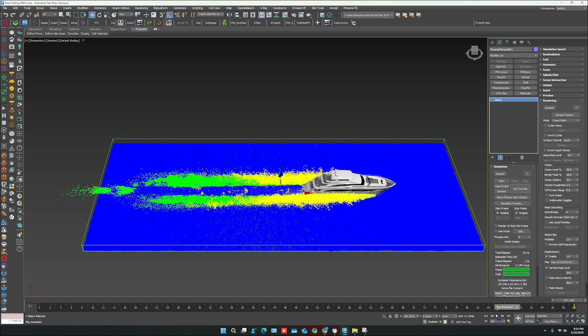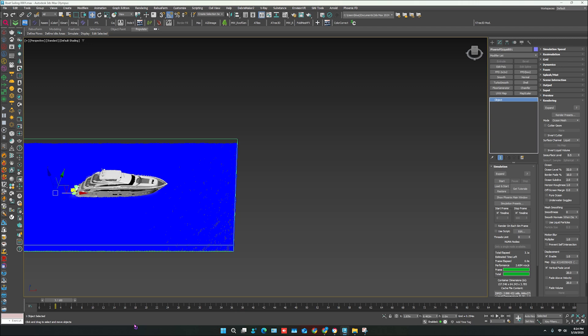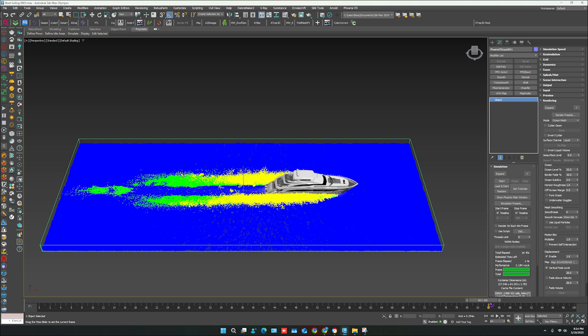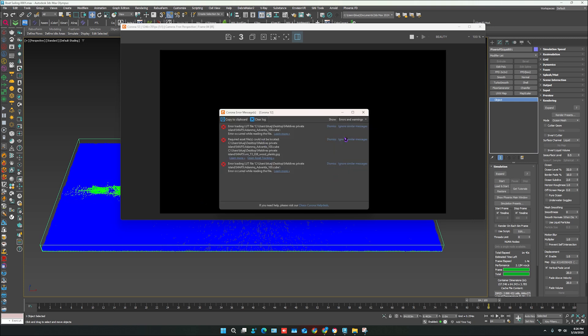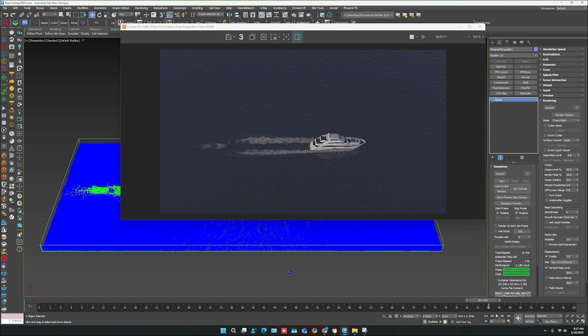Simulation is done. You can see the ocean sailing effect. Turn on the Interactive mode. You can see the splashes and foam around the object. It also creates the vector ocean. After that you can adjust the camera and render or animate it according to your scene.